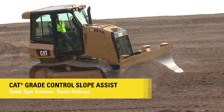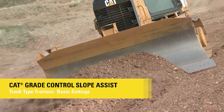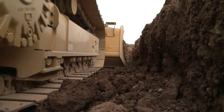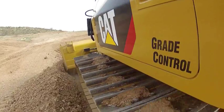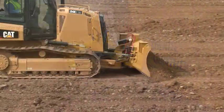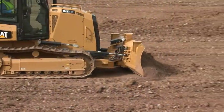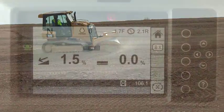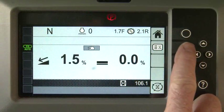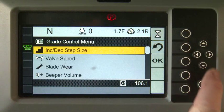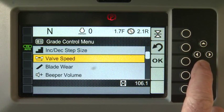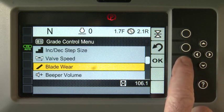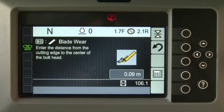Cat Slope Assist for TrackType tractors includes features for both main fall and blade slope control. You can adjust Cat Slope Assist performance by selecting the Settings menu and using the arrow keys to highlight the setting you wish to change. Press the OK key.